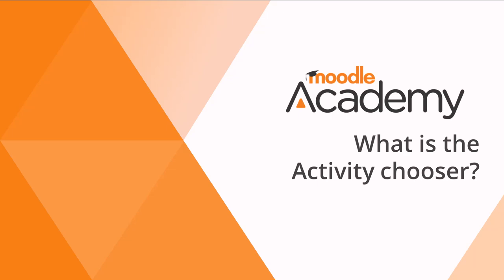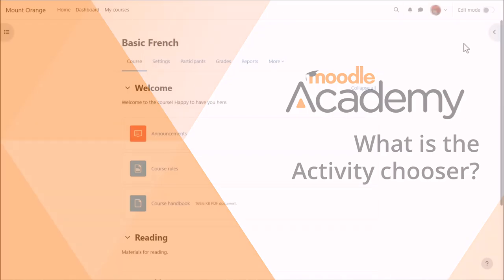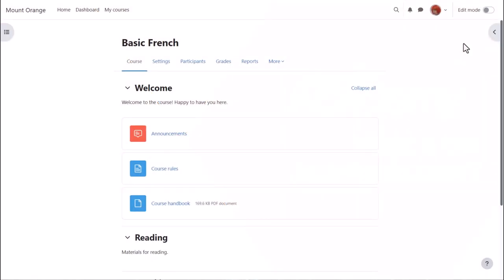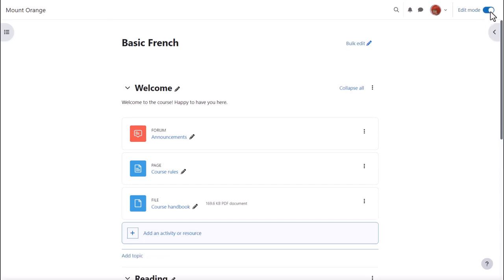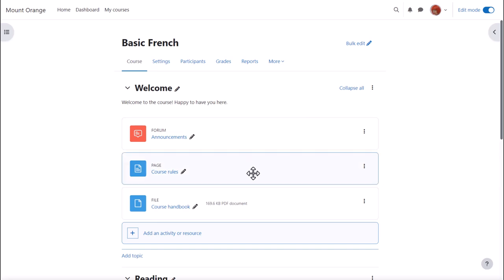What is the Activity Chooser? To use Moodle's Activity Chooser, enable edit mode top right, click where you see the plus sign anywhere on the course page, or click add an activity or resource.